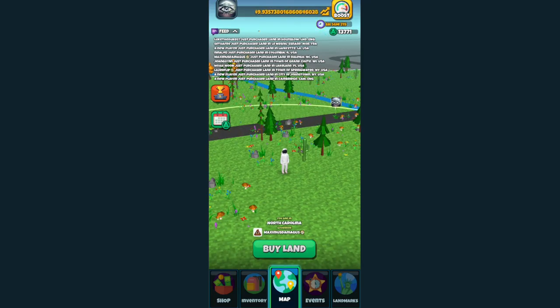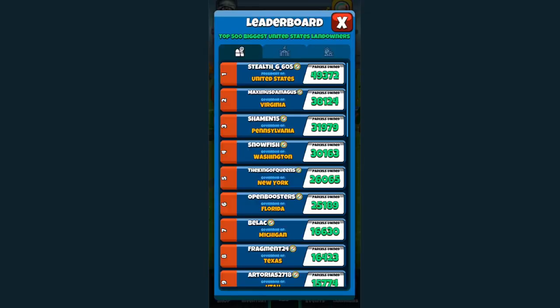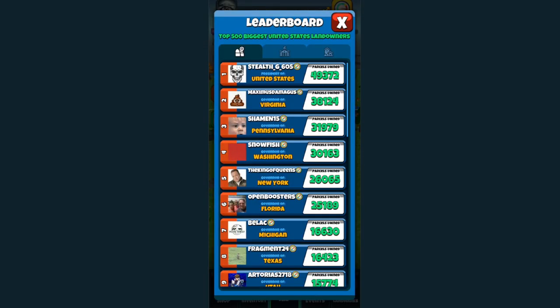I haven't done a Whale Wars video in quite some time, partly because Stealth G605 has basically had the iron throne on that first place spot. That was back when he was about double the parcel count of the second place person, which I believe at the time was Open Boosters.